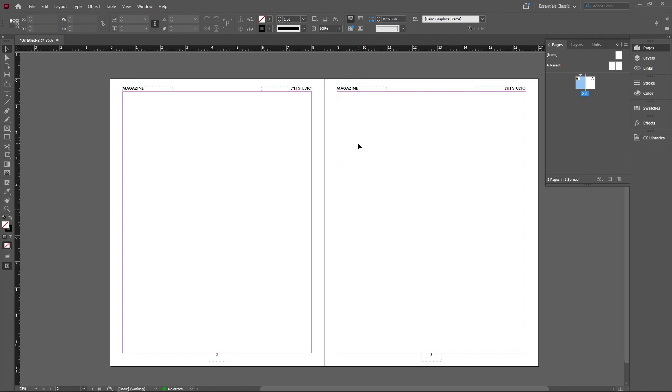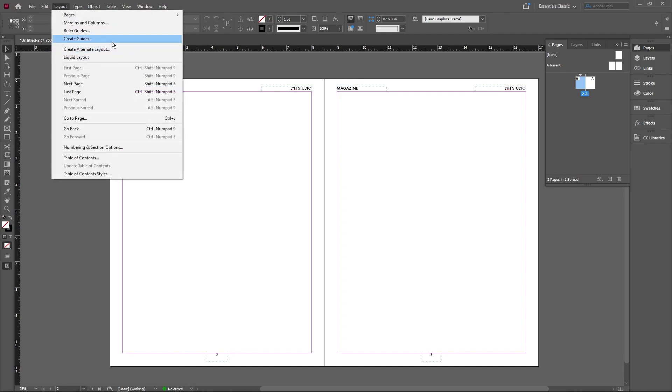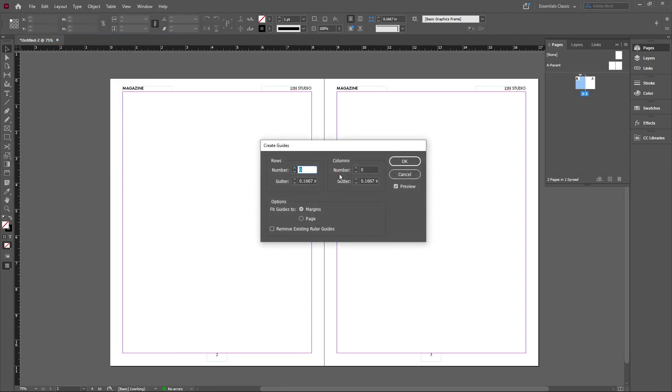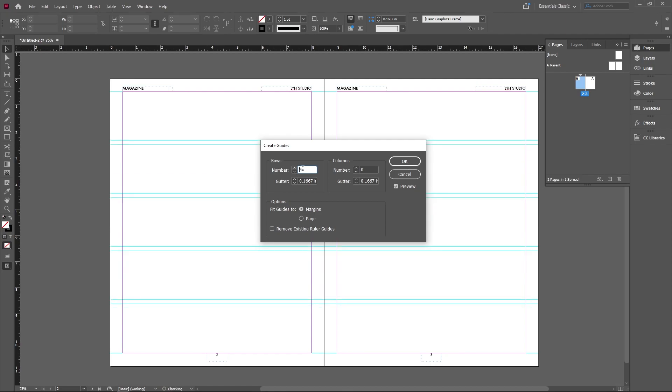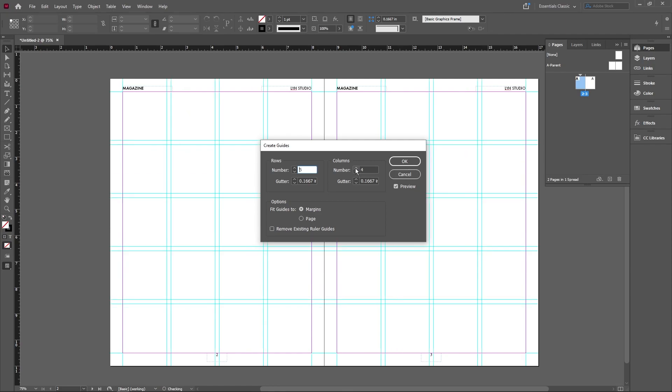We're going to start by making a guide. So we're going to go ahead and create guides, and what we're going to do is let's do five different rows and four different columns. And this will give us the creative freedom to kind of play around with whatever elements. It'll just give us more flexibility.